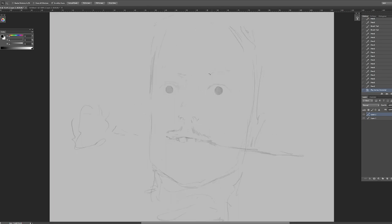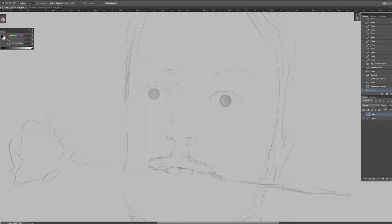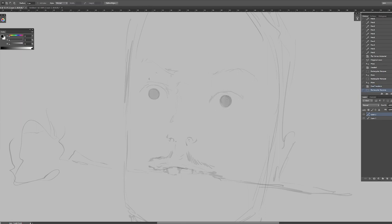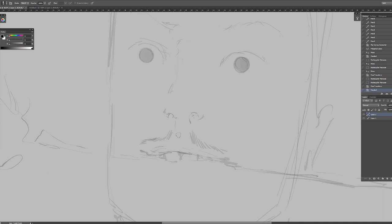We're drawing Gomez now. I'm doing this from memory. I looked at a little bit of reference and I also did the Morticia from memory by the way. I forgot to mention. There's a lot of things I forget to mention.